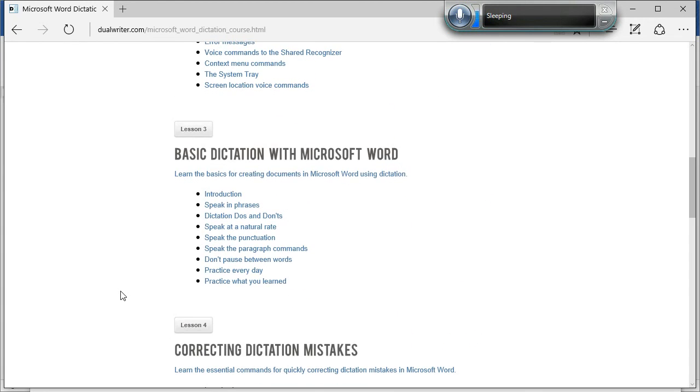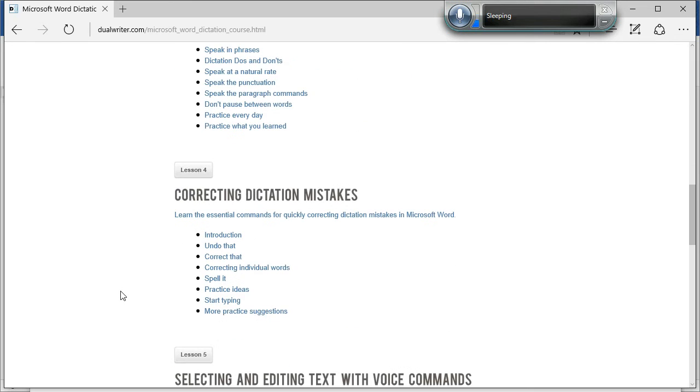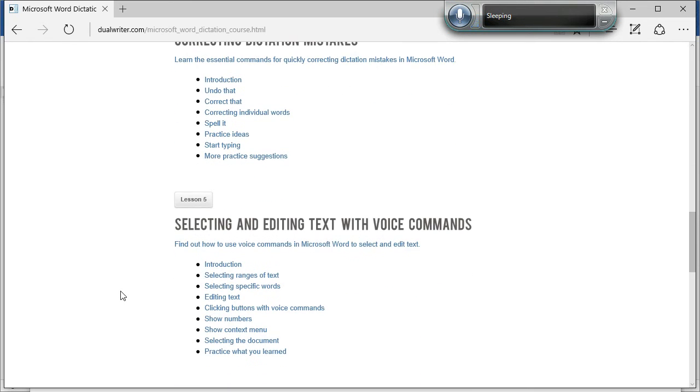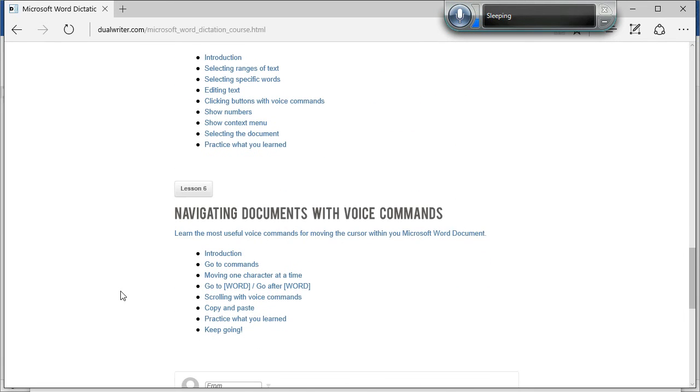how to do basic dictation, correct mistakes, select text, and navigate documents all using dictation. So once you finish the course, you will truly be an expert on speech recognition and dictation in Microsoft Word.